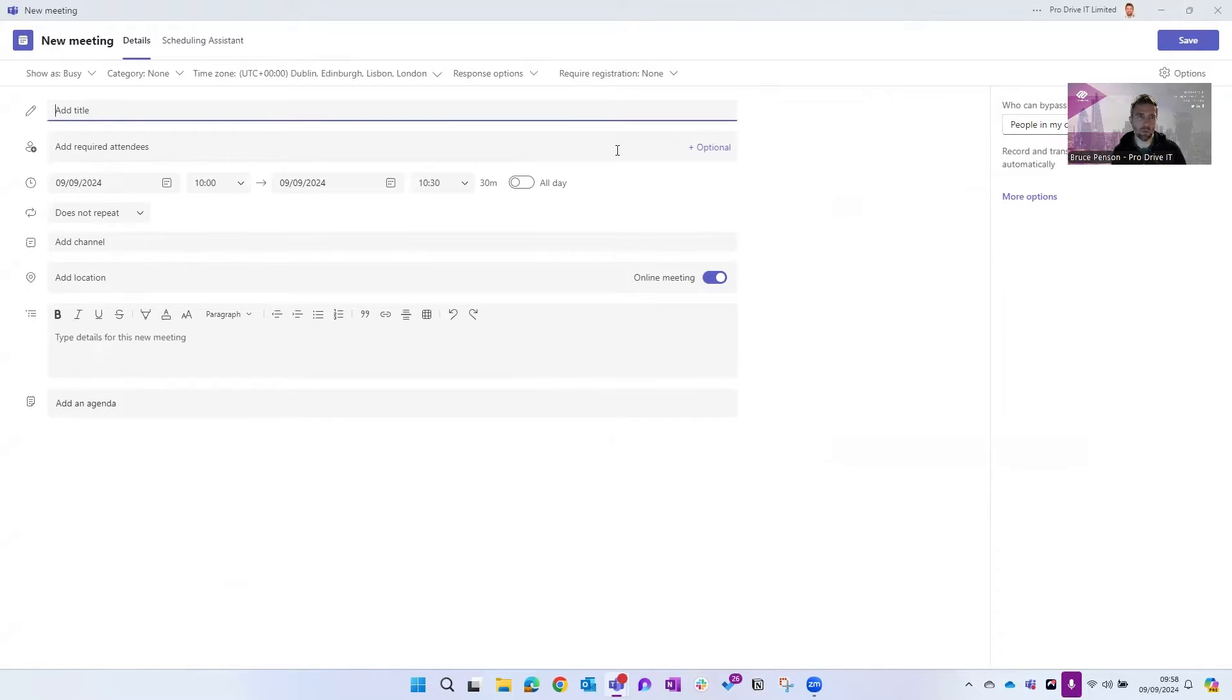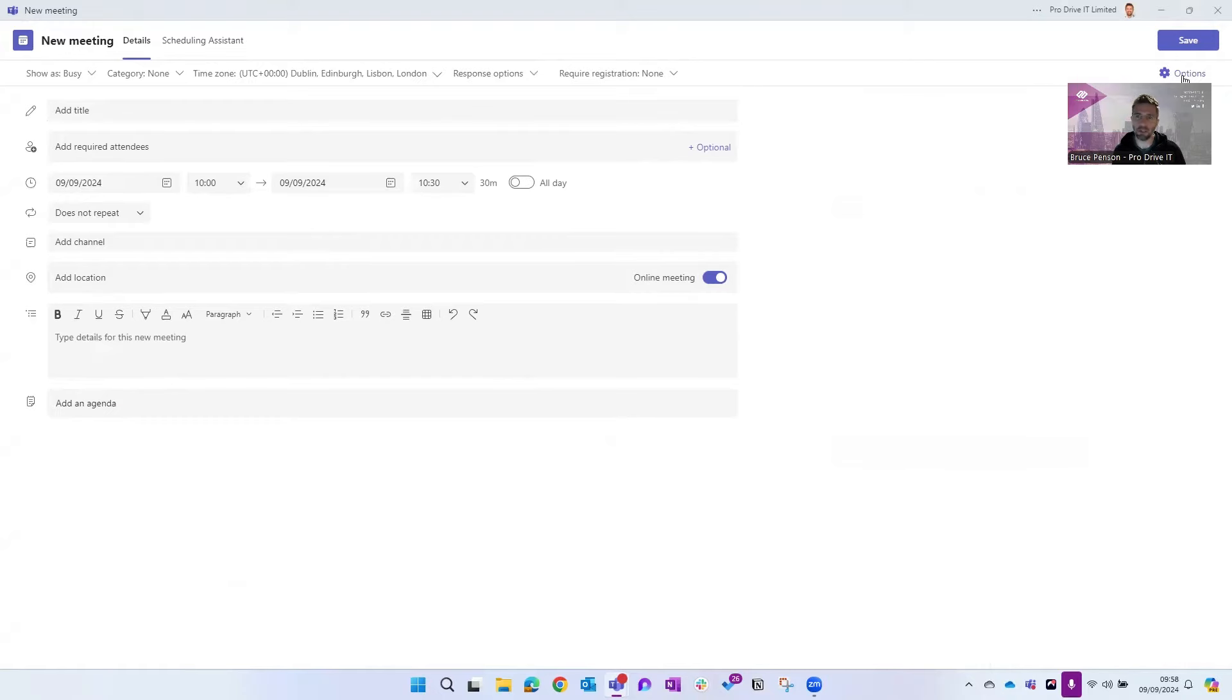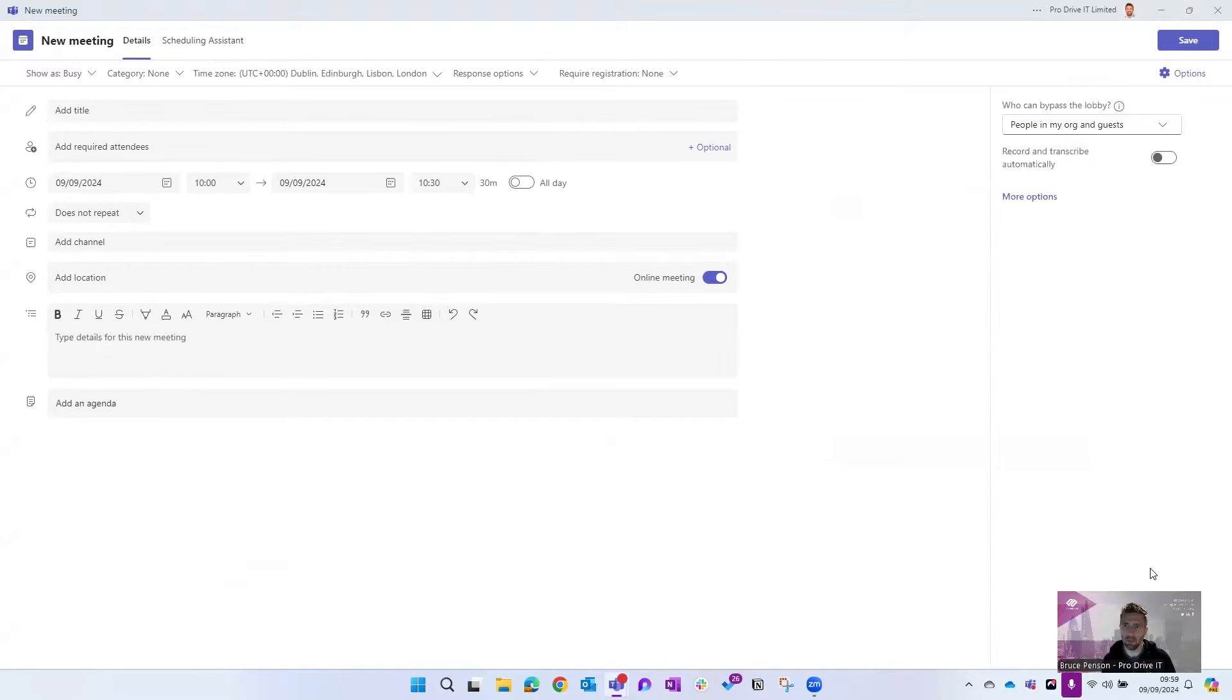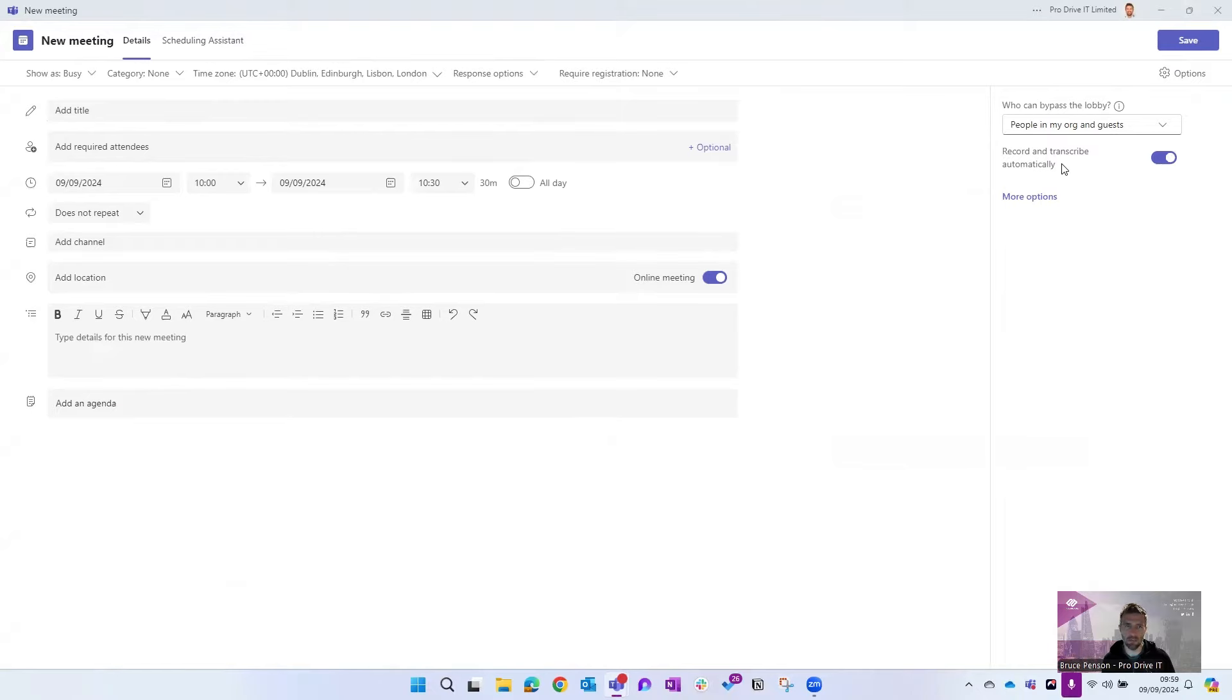So when you go into your meeting, you've got your new meeting window, you've got an options button there. If you click the options button, you've got the option here record and transcribe automatically. So if you flick that on, once you create your meeting it will then automatically transcribe it, so it means it's ready for Copilot.